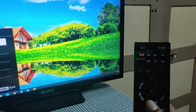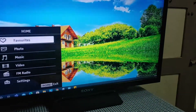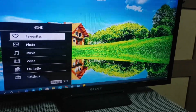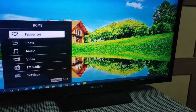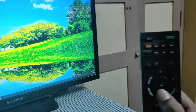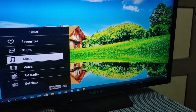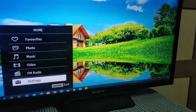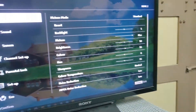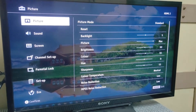I just click the menu button. When I click menu, you can see settings, favorites, photos, music, video, FM radio, and settings. I drag it down with this button — it goes up and down — and drag it down to settings and click on settings.